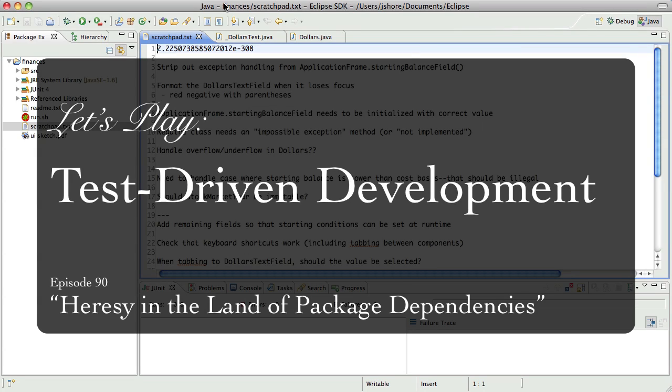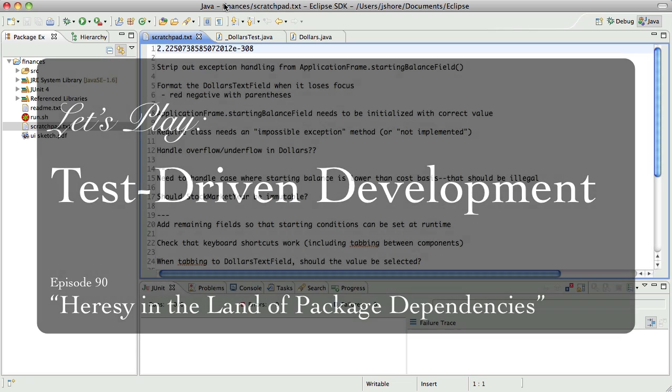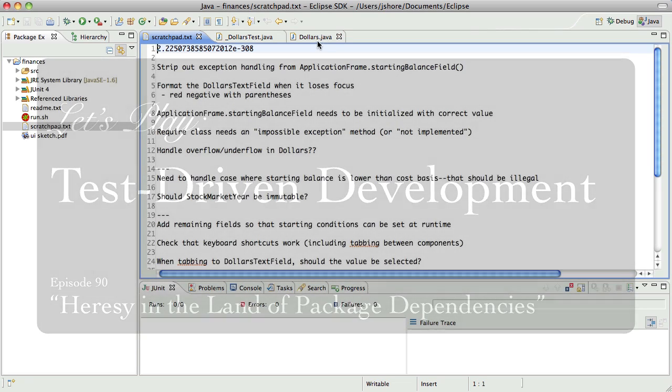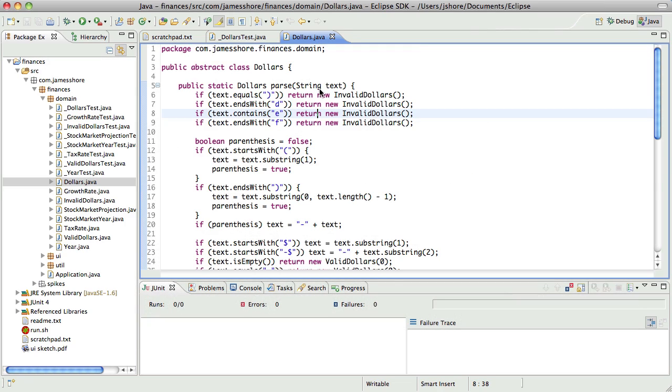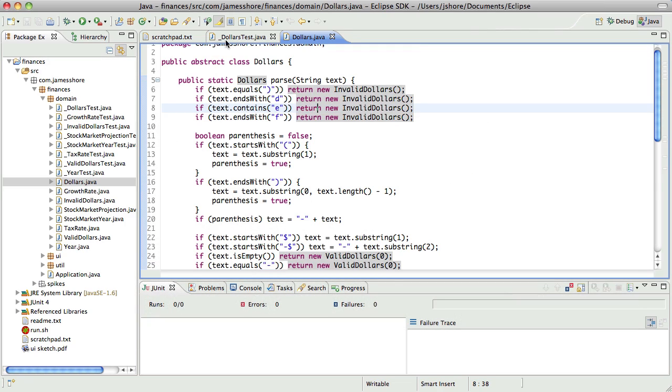Hello everyone, this is James Schroer with another test-driven development video. It is still February the 23rd for me and I'm picking up where I left off. I just finished getting rid of the double of death, which probably needs a better name.